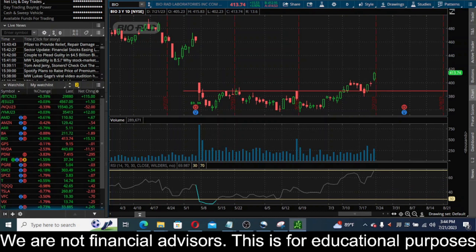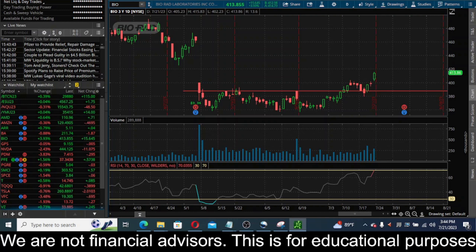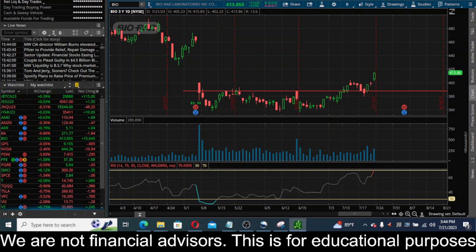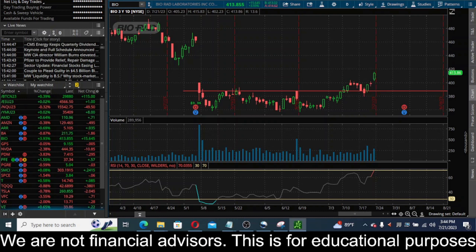Hey everyone, this is James with wstrades.com. I want to talk about avoiding false breakouts. A lot of us have been trading, looking at a chart, we see a key level - maybe it's a trend line, maybe it's a resistance or support level - and then we see the price break through that key level. It looks like it's finally busting through, let's say a key resistance level. It breaks above it, closes above that level, and you're thinking this is a great long setup, the buyers have finally taken control.